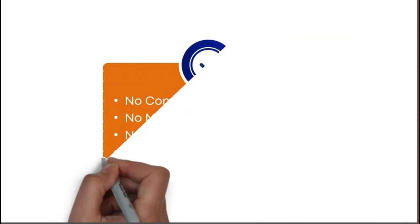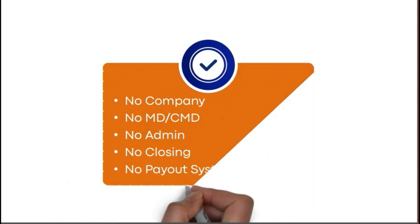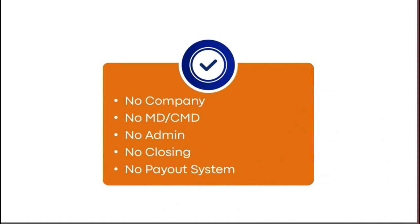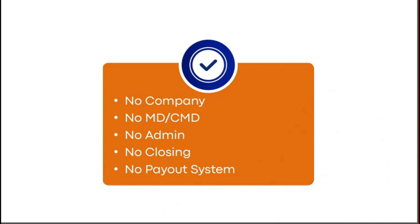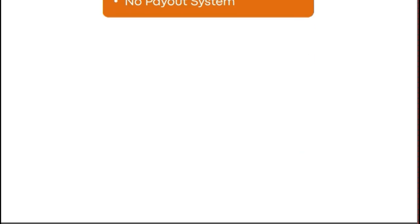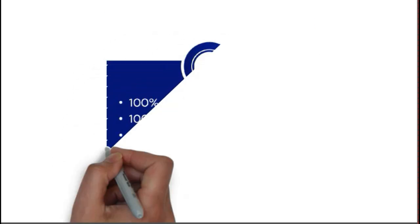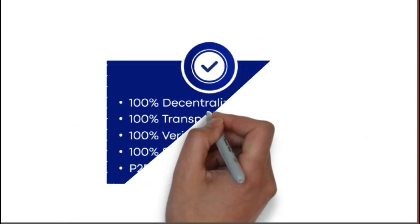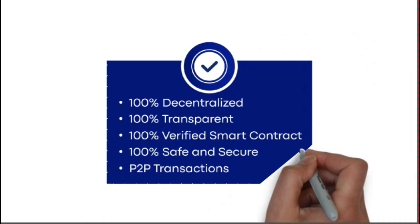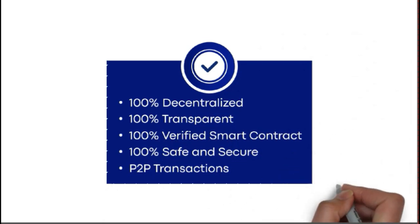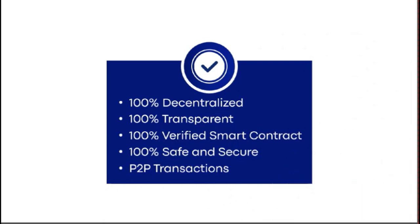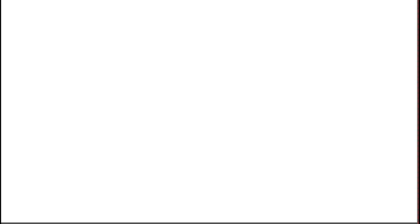This smart contract is 100% genuine that has no company, no MD or CMD, no admin, no closing or PR system. Everything works automatically on the basis of 100% decentralized, 100% transparent, 100% verified smart contract, which is 100% safe and secure, offering you P2P transactions.